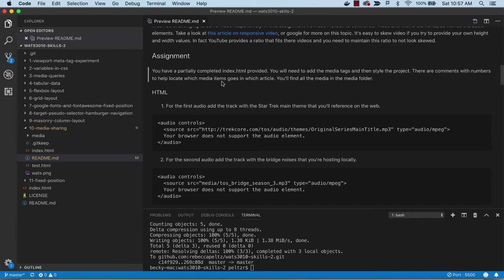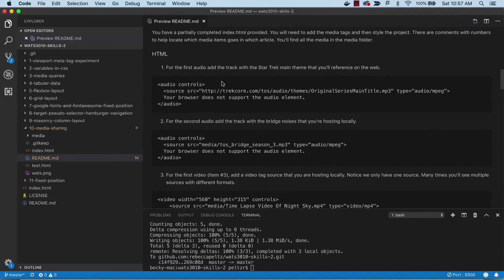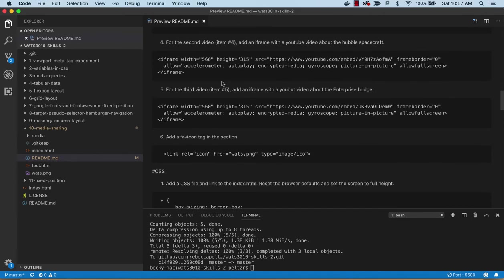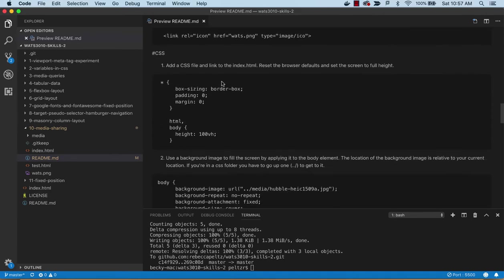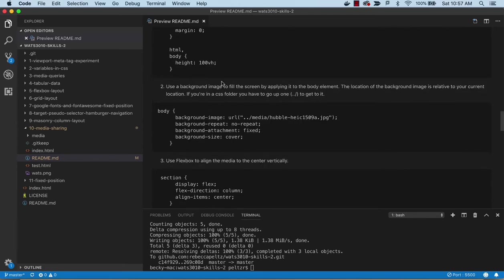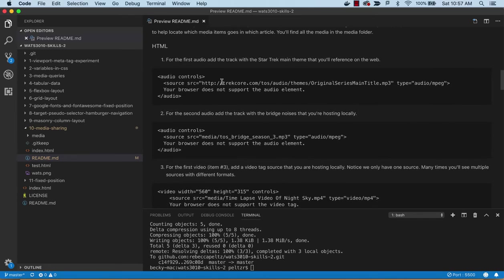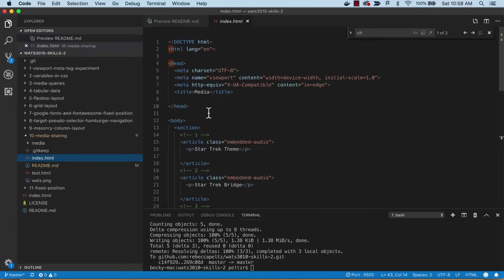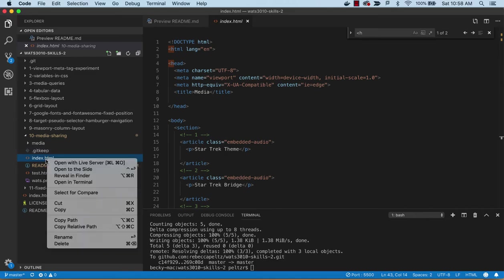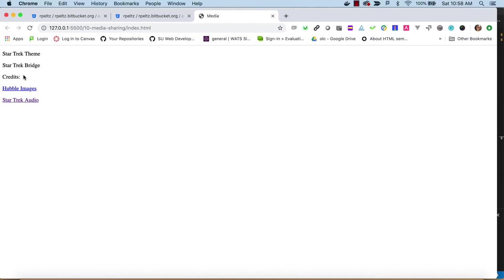We're going to be doing some HTML where we add these tags and then some CSS to get the styling. If we look at the index HTML that we've been given and see what it looks like without doing anything, we have the Star Trek bridge, the Star Trek theme, the Star Trek bridge, and then there are some things in there that haven't been coded yet.